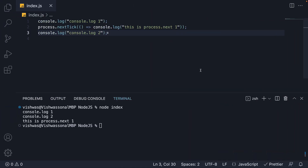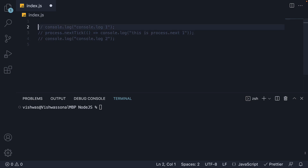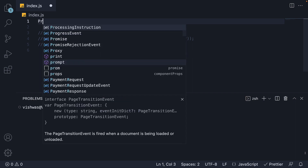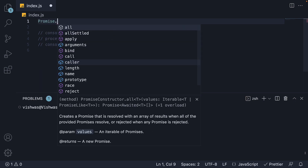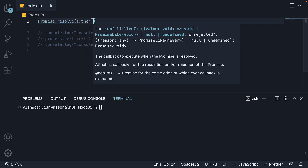Let's move on to our second experiment. I'm going to comment out the first experiment and start fresh from the top. For this experiment, we are going to focus only on the two microtask queues. First, I'm going to queue up a callback function in the promise queue using Promise.resolve().then().